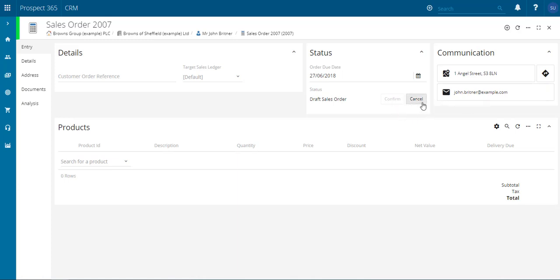Then finally you can choose to cancel this particular order, which means that the customer didn't want to go ahead with it.